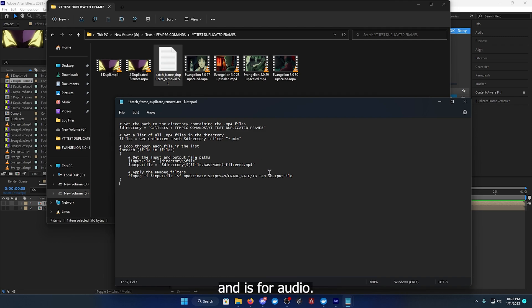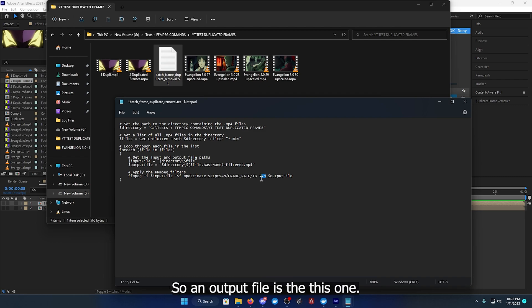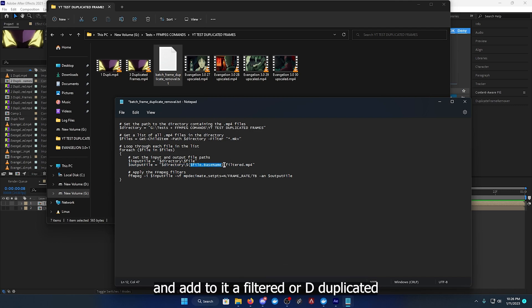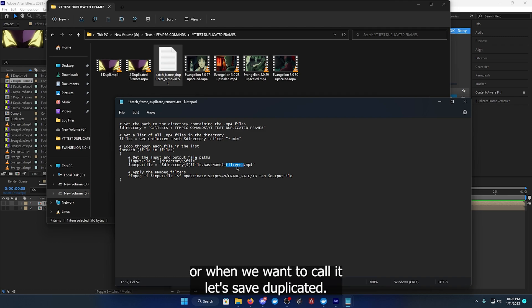And 'an' is for audio or no audio, I believe. So the output file is this one. This will take the file base name or the base name of the file and add to it 'filtered' or 'deduplicated' or whatever you want to call it.